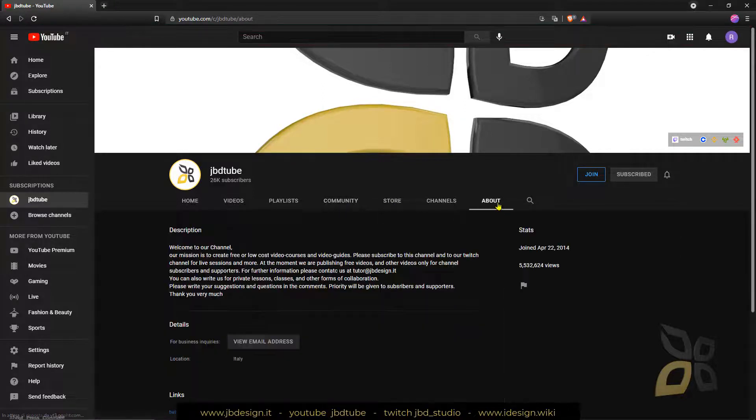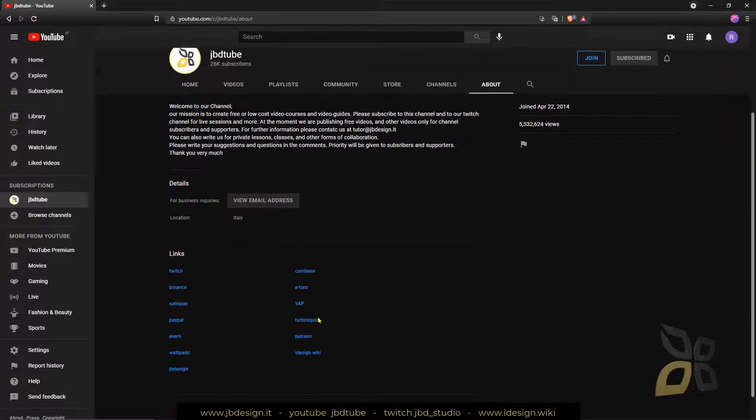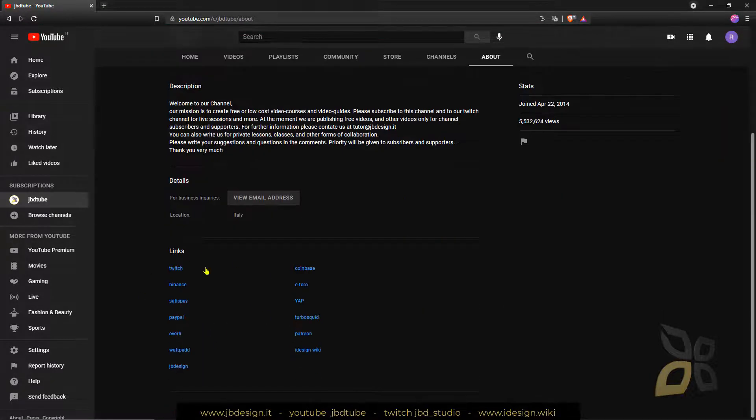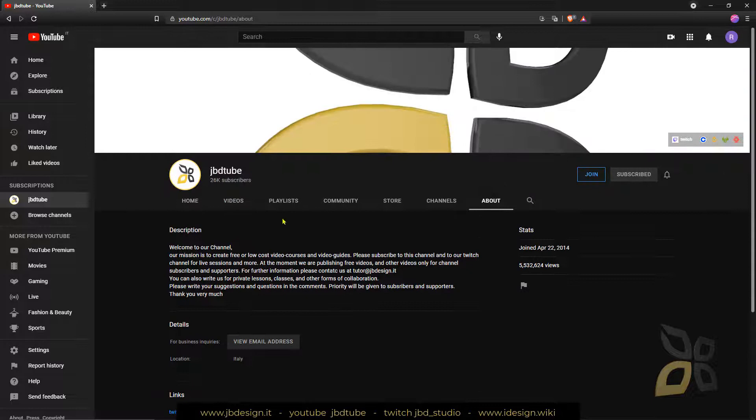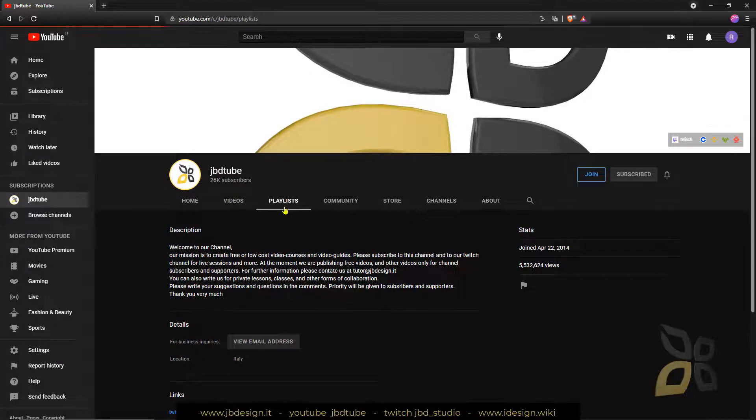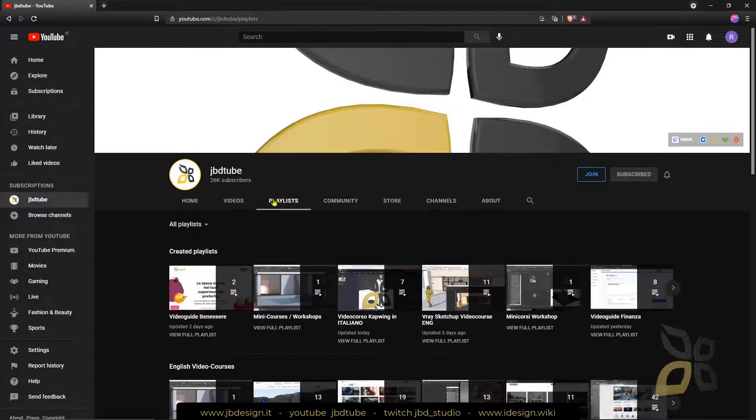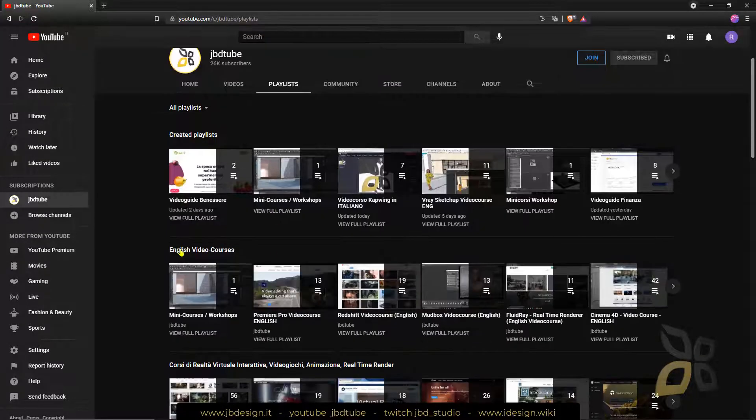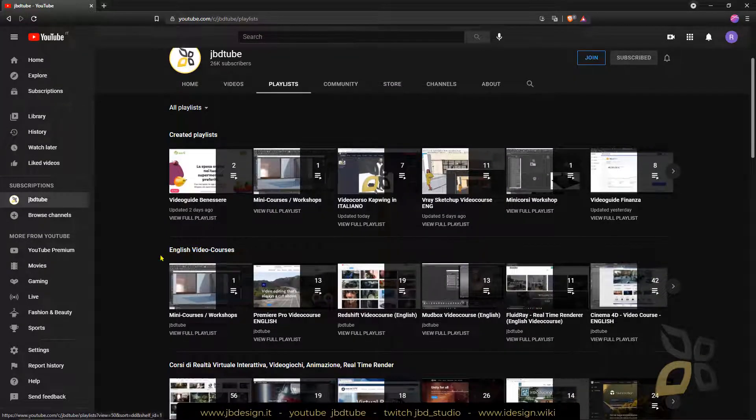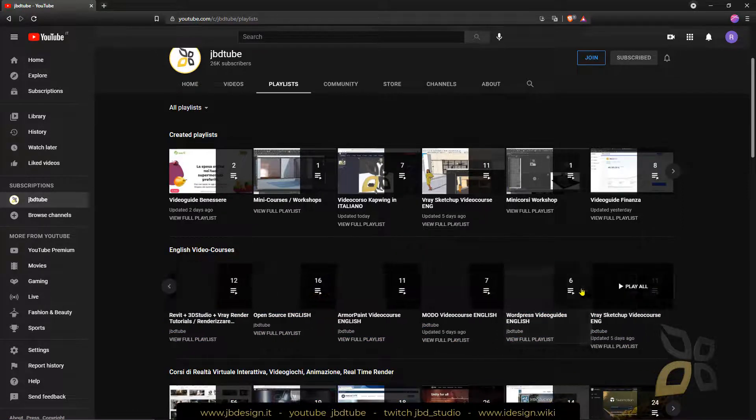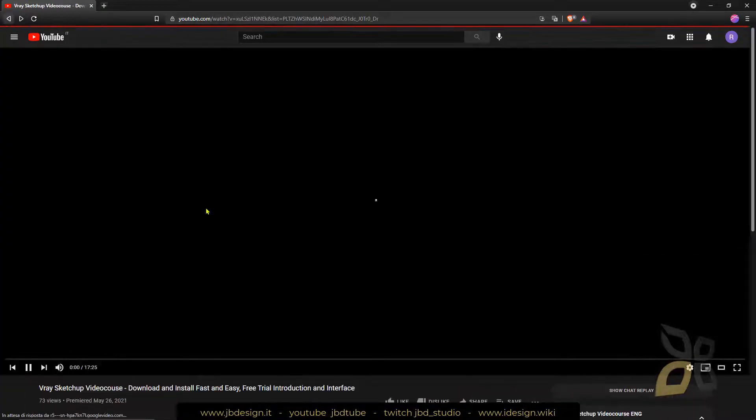You also find some links here in the about page down below. And if you want to check our other video guides, you can go in the playlist and these are English video guides at the top. There you go.